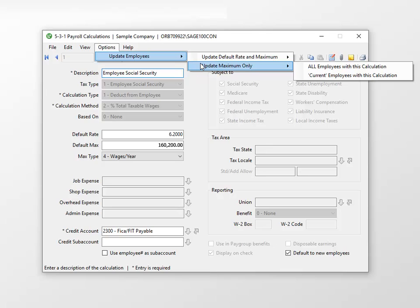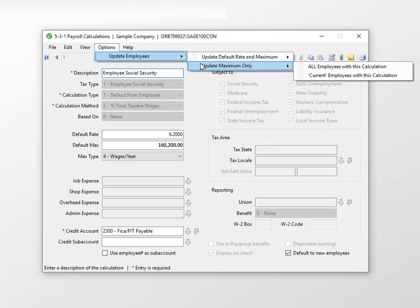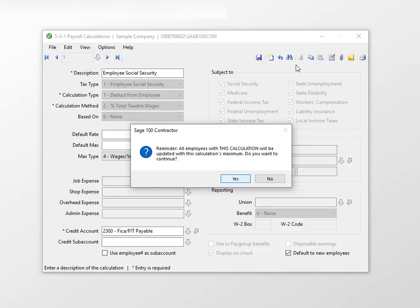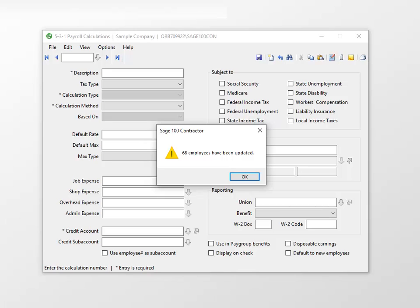When you update employee maximums, you can choose to update all employees with this calculation, which only updates employee records that have this payroll calculation active on the employee record. Or, you can update current employees with this calculation, which only updates employee records with the status of Current that also have this payroll calculation active. We'll select Update All Employees with this calculation. A message displays to confirm you want to update all employees with the changes. Click Yes.